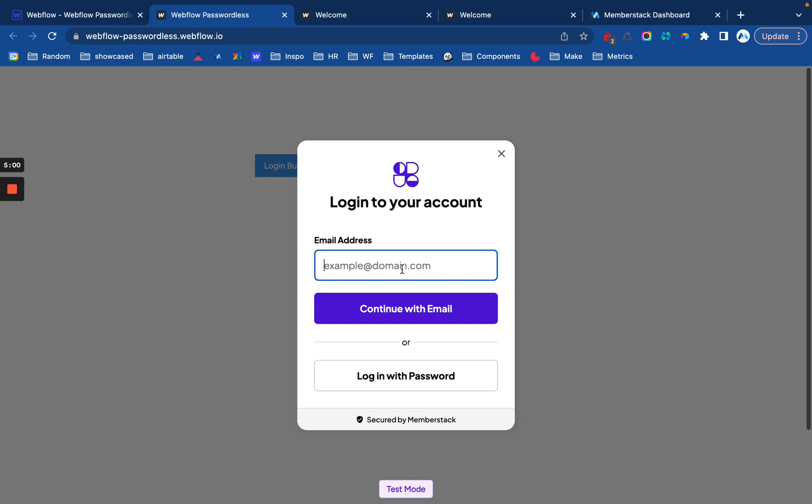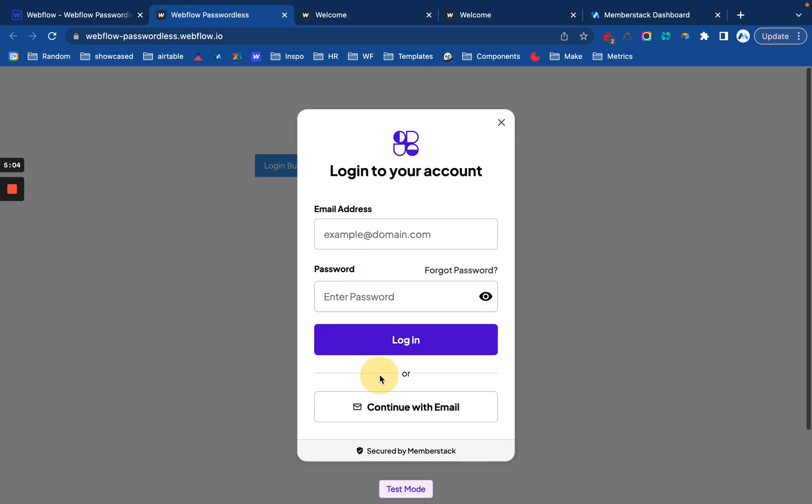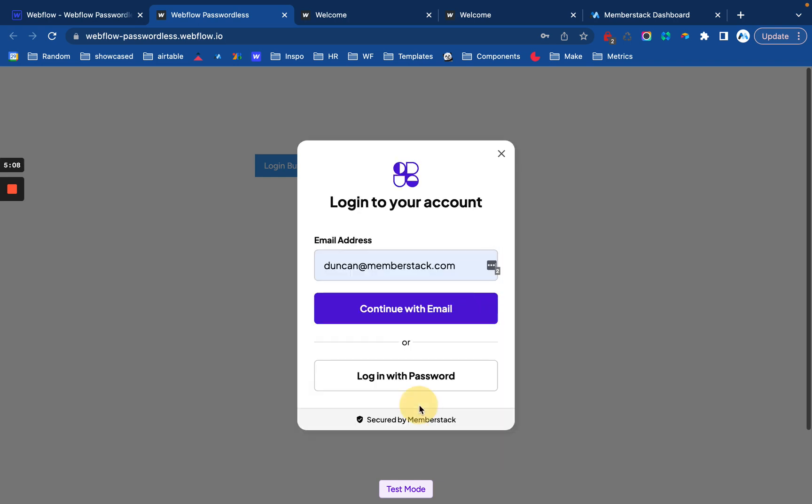Super easy to configure. And members still have the option to log in with a password if they want to do so. So I think that's everything. If you have any questions, please let us know. We are happy to help and we can't wait to see what you build with this.